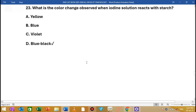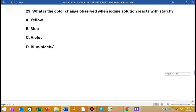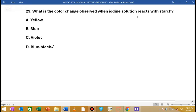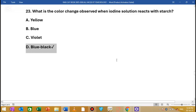MCQ number 23: What is the color change of starch in iodine solution? The answer is related to the color change — iodine solution reacts with starch. There is no doubt about the final color — it turns blue-black. So the key answer is that iodine solution reacts with starch to produce a blue-black color.